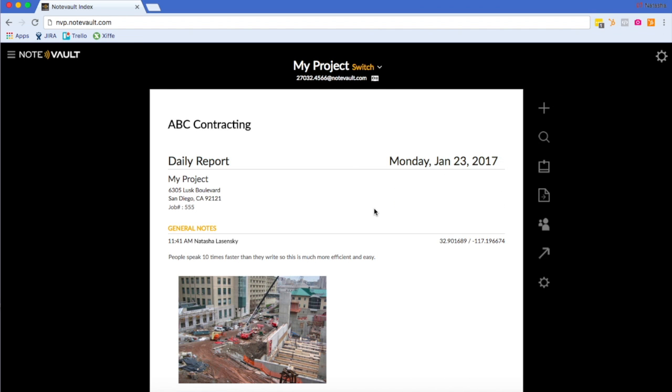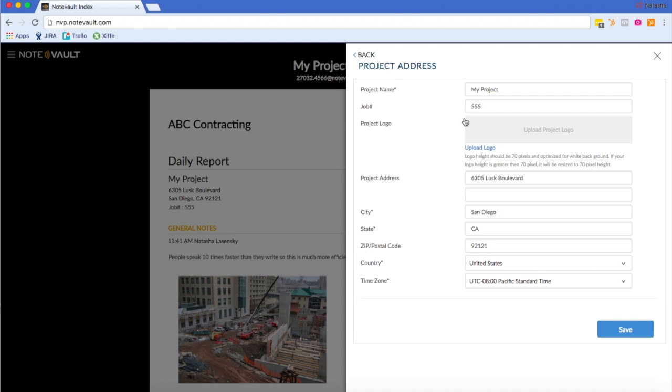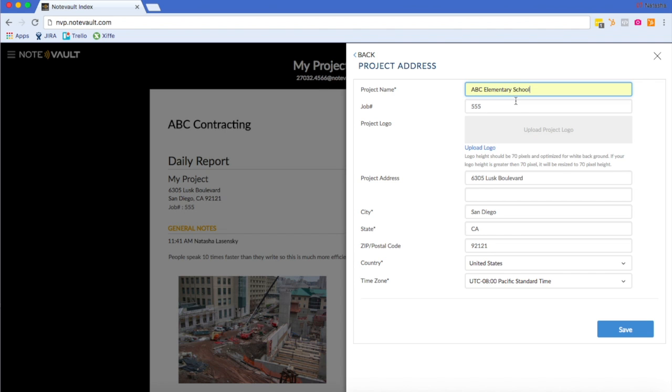Now, your project name by default is called my project. Let's change that really quick. You will go to your project settings and then click on project address, and here we can change this to ABC Elementary School. We can also upload our company logo, so it's at the top of every daily report.